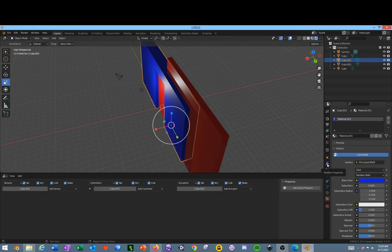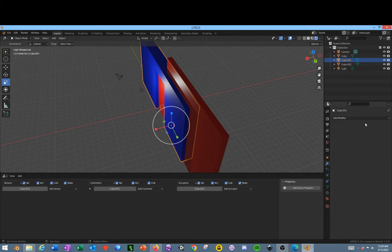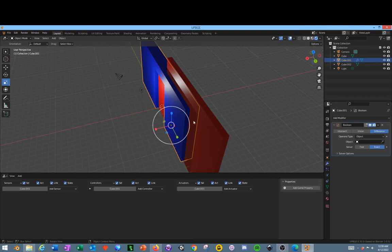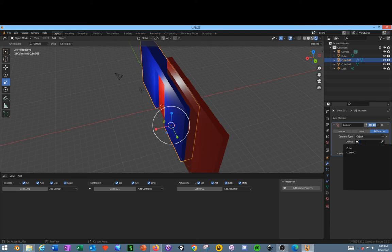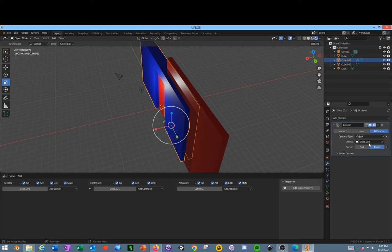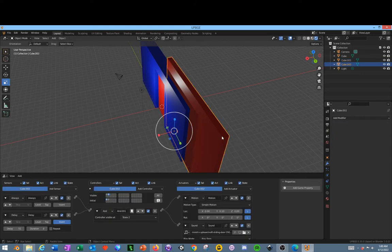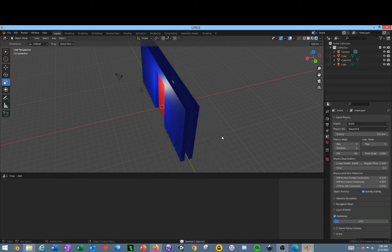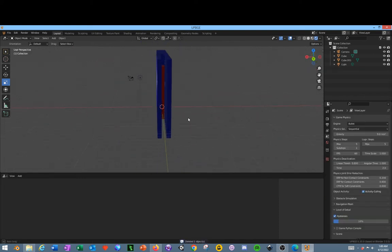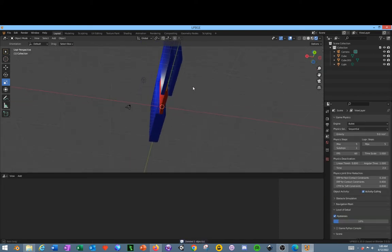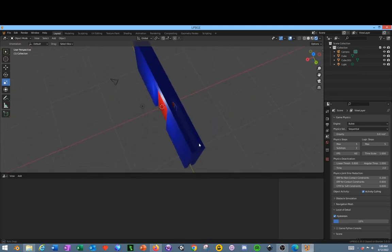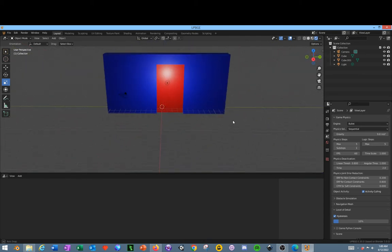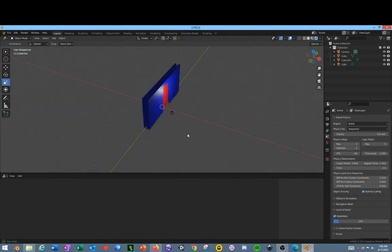And then select the wall. Go over here to your modifiers, add a modifier, select boolean. And then you can either click this dropper tool or you can select from the drop-down menu. What I'm going to do is use the dropper tool. Select the cube. It automatically fills it in. Click this drop-down, click apply. Delete this. And as you can see now I have a cut inside of the wall so that there's no weird issues with collisions.